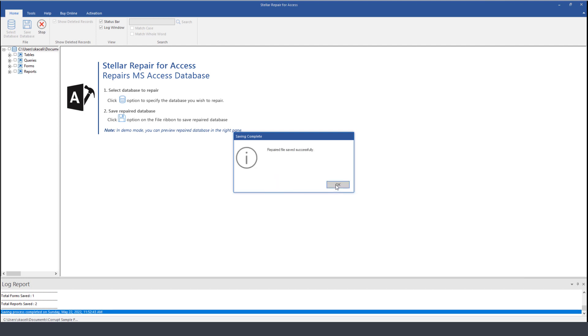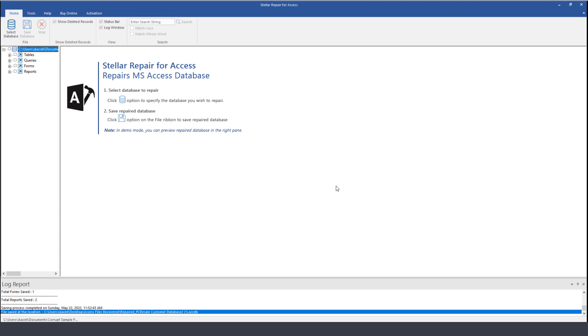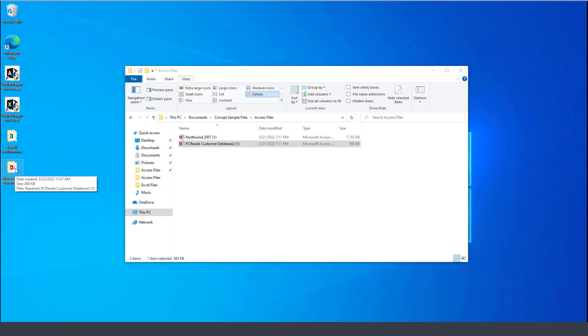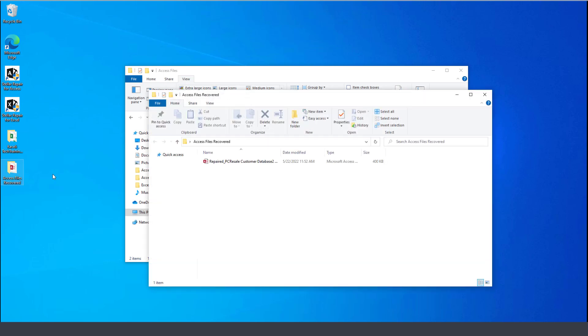So you click okay. Once the file has been saved, close the Stellar Repair for Access, and then here under recovered access files on the desktop, this is the file that I have where I stored the repaired database.